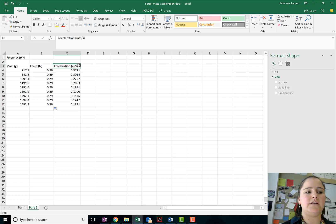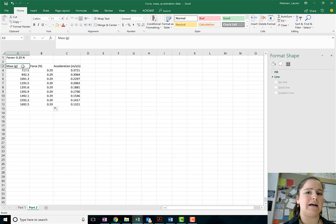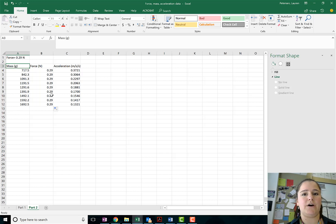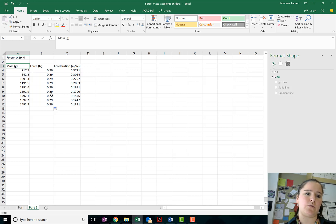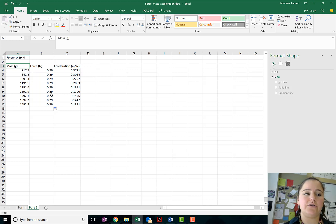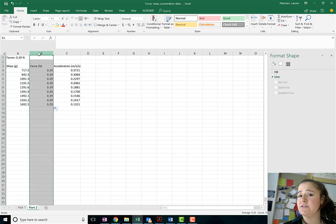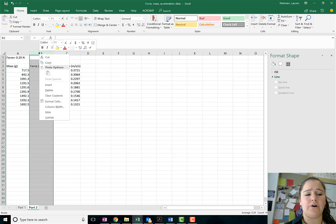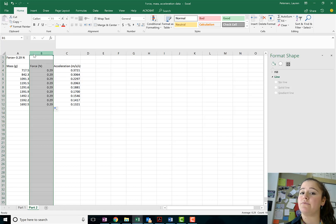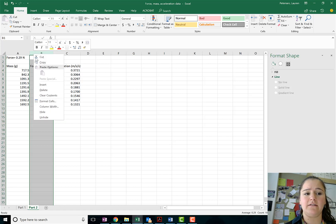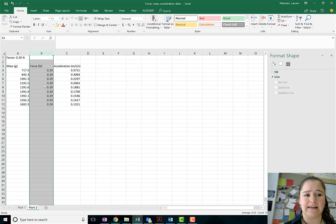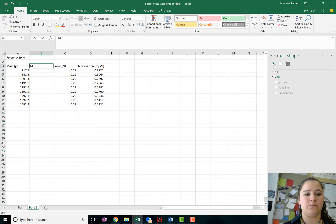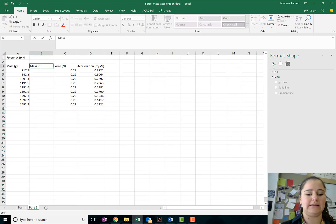Now the first thing that I want to do is convert my mass to kilograms because newtons we know are in kilogram meters per second squared. So I'm going to convert my masses. The easiest way probably to do that is to just create a new column for it. So I'm going to go to the right of the column that I want to create and press insert. That's going to create a new column for me which I'm going to call mass kilograms.